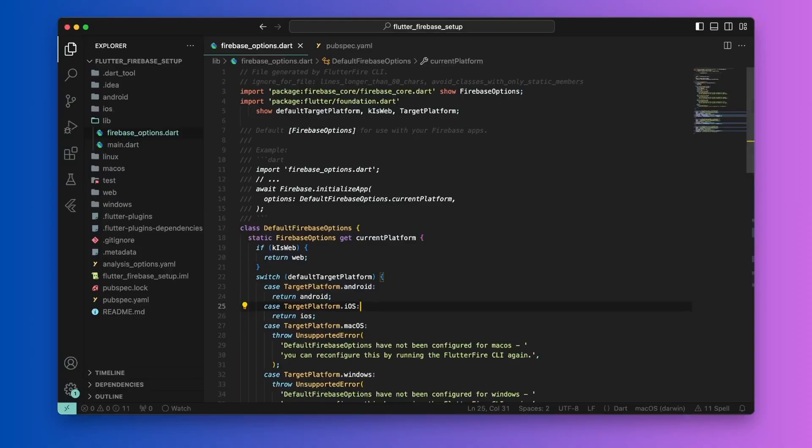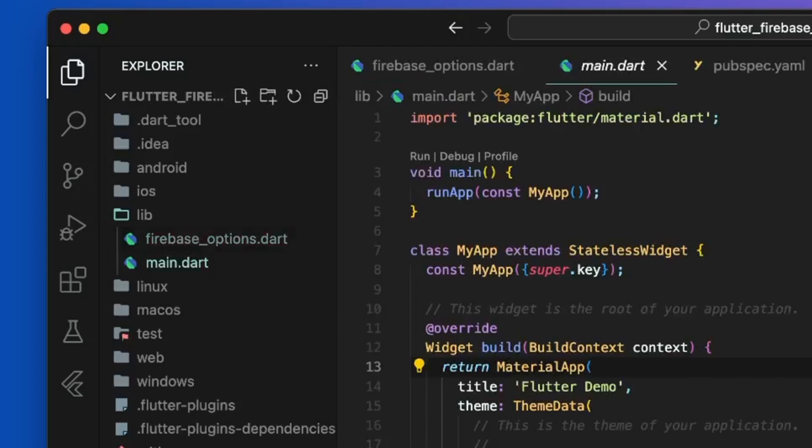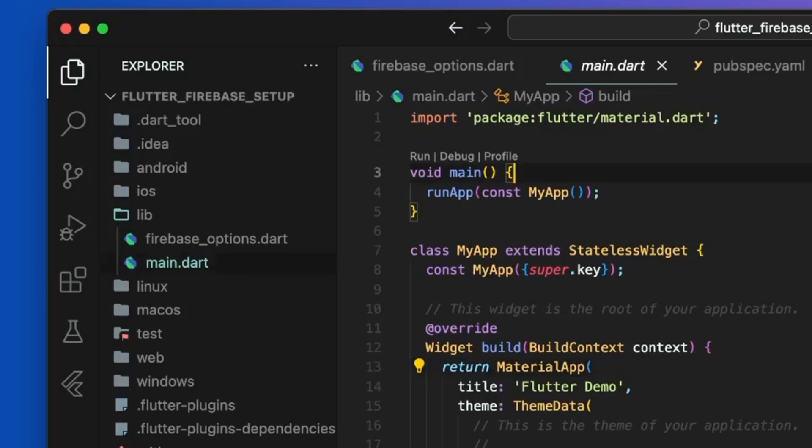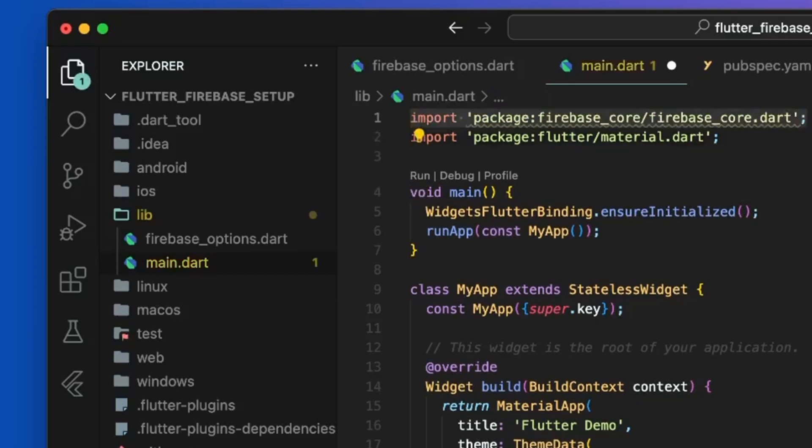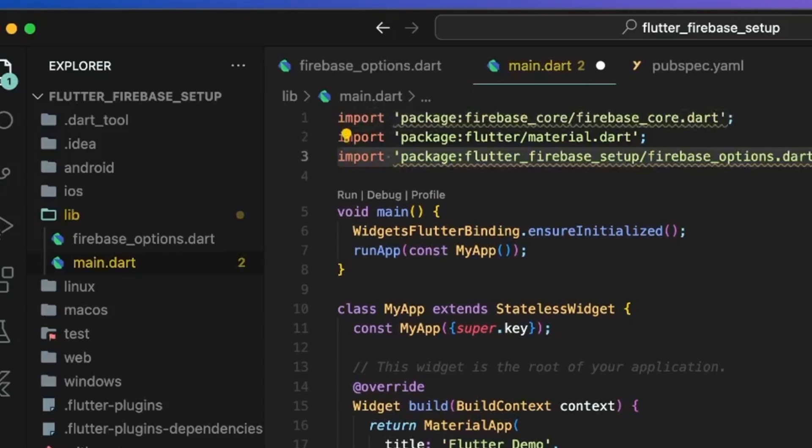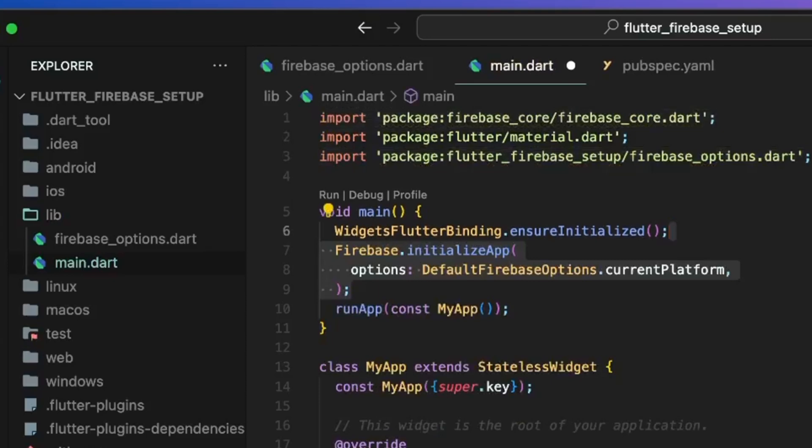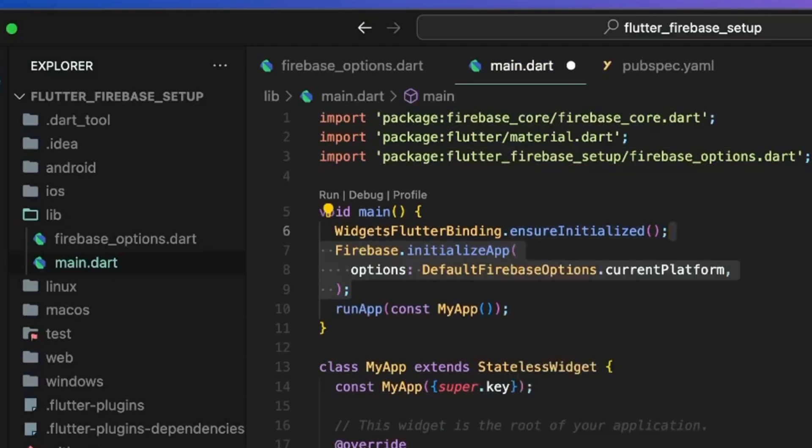So, navigate to your main.dart file inside the lib folder and before writing anything above the run app function, we need to ensure that the flutter framework is ready. To do that, we need to call widgets flutter binding.ensure initialized. Then, after this, we need to call the firebase.initialize app method.